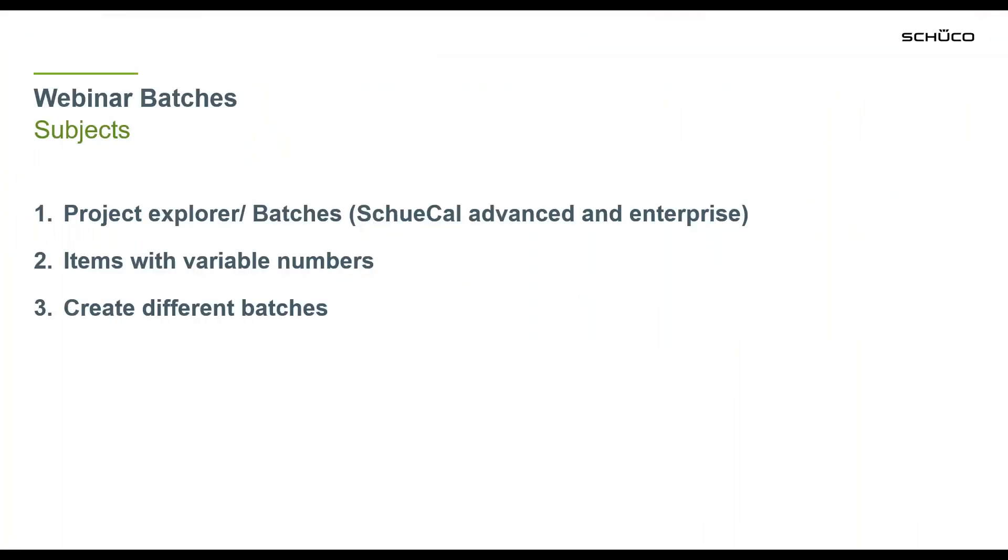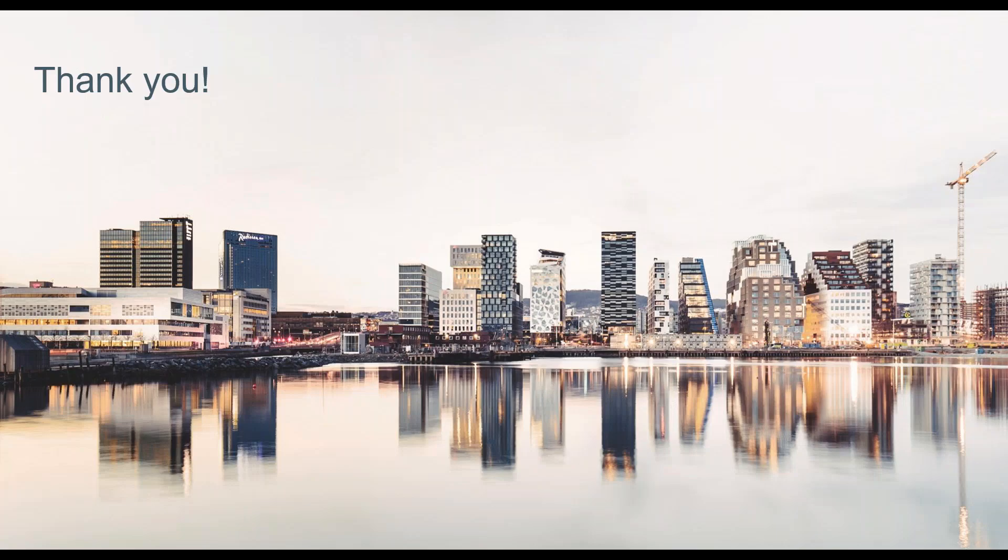So that's it for the batches. Last thing I want to say is thank you. I hope you enjoyed our webinar and hear from each other soon. Goodbye.